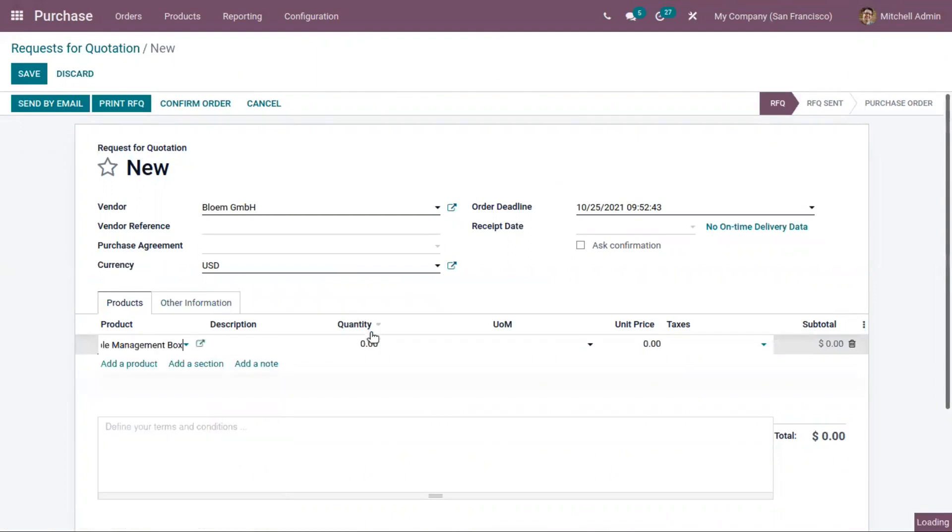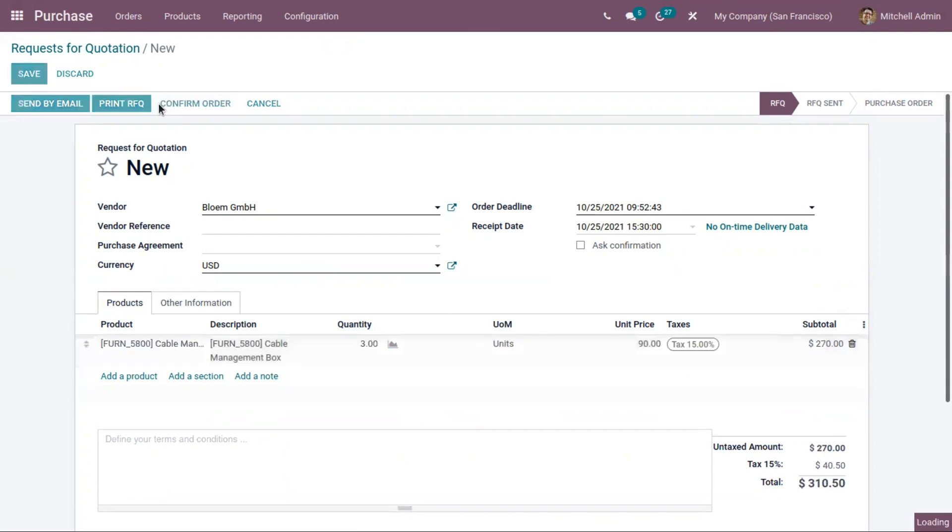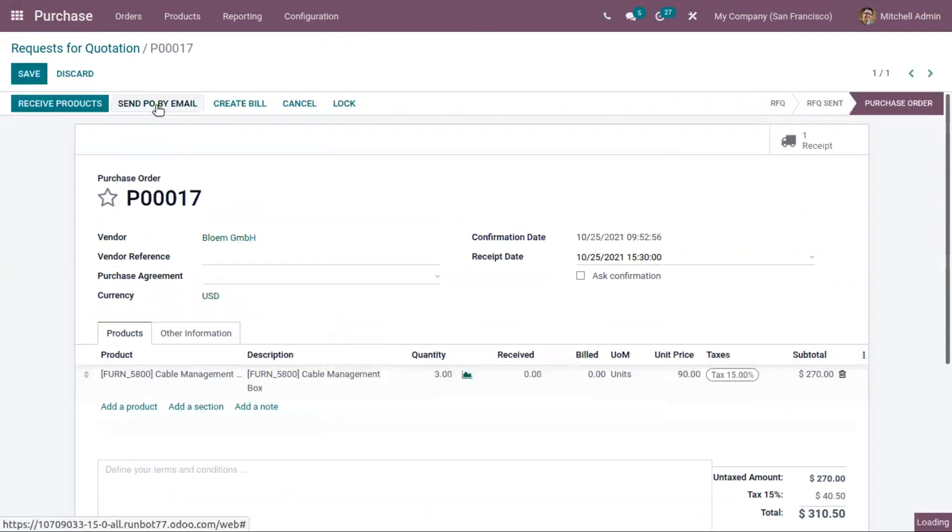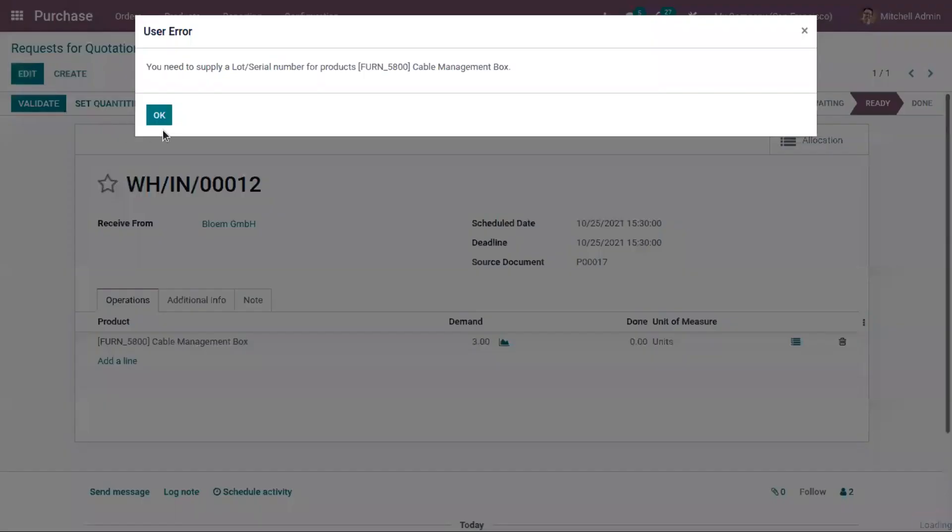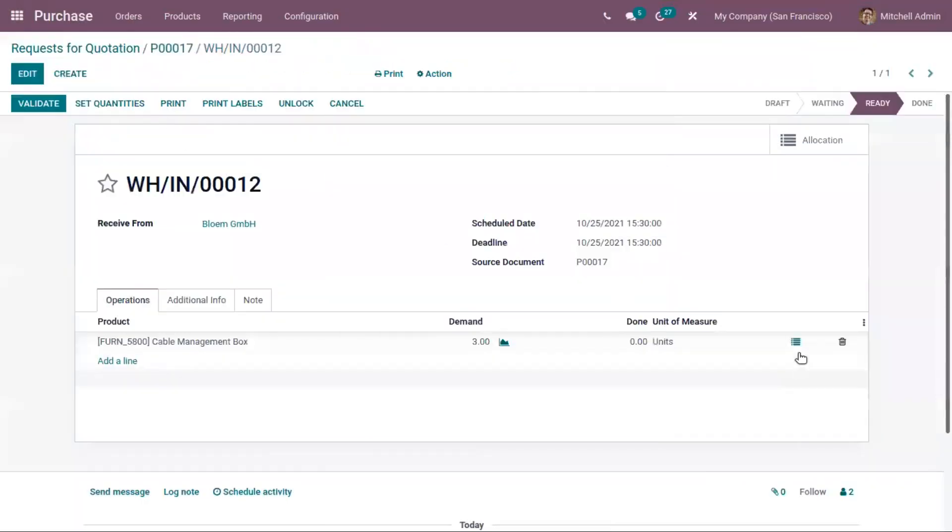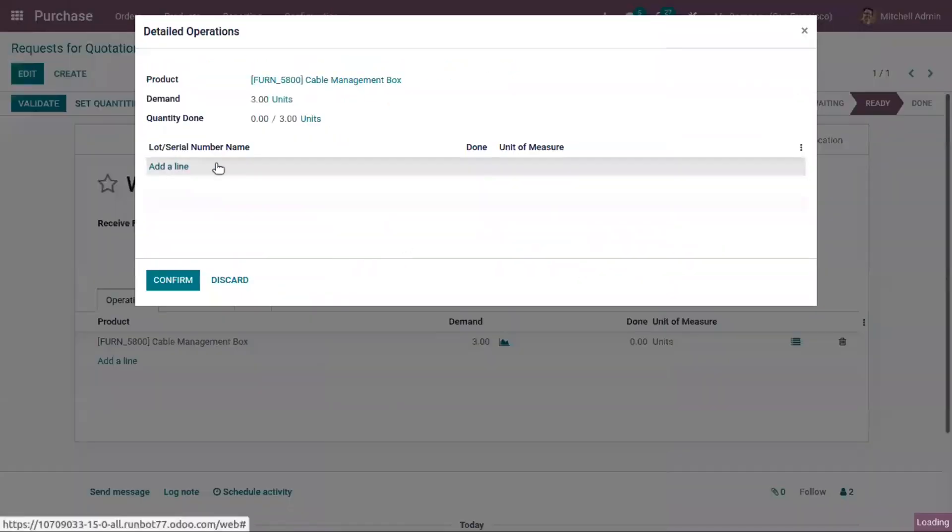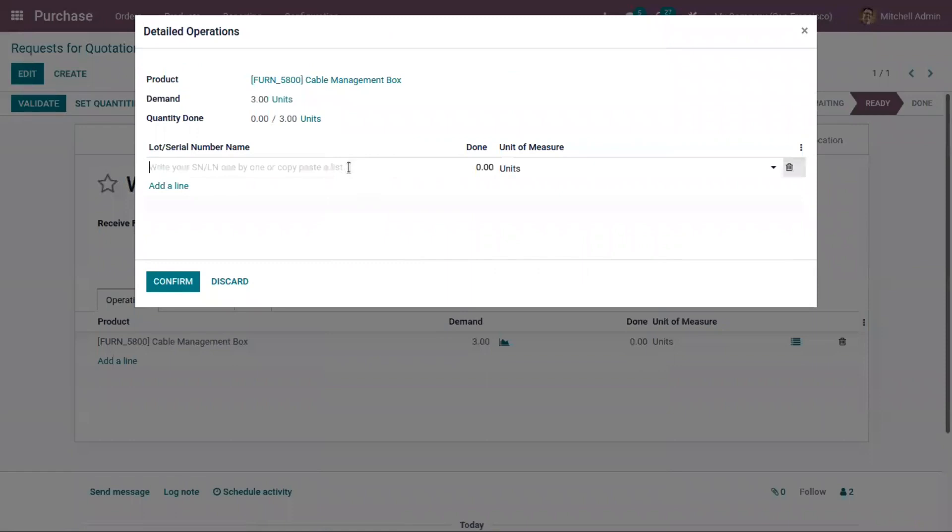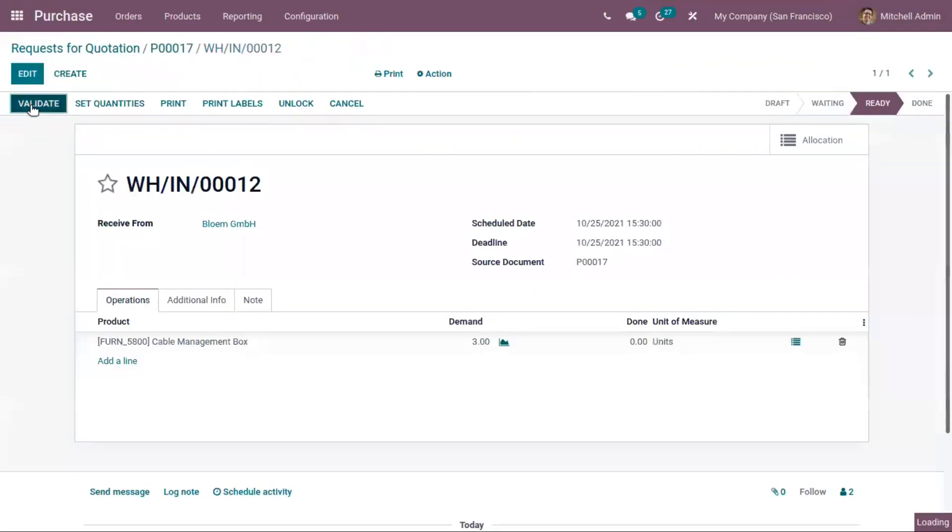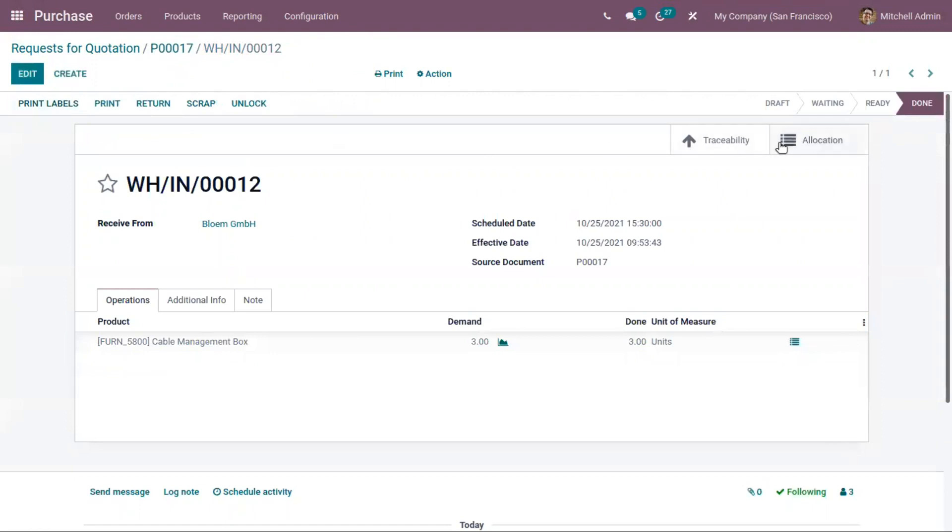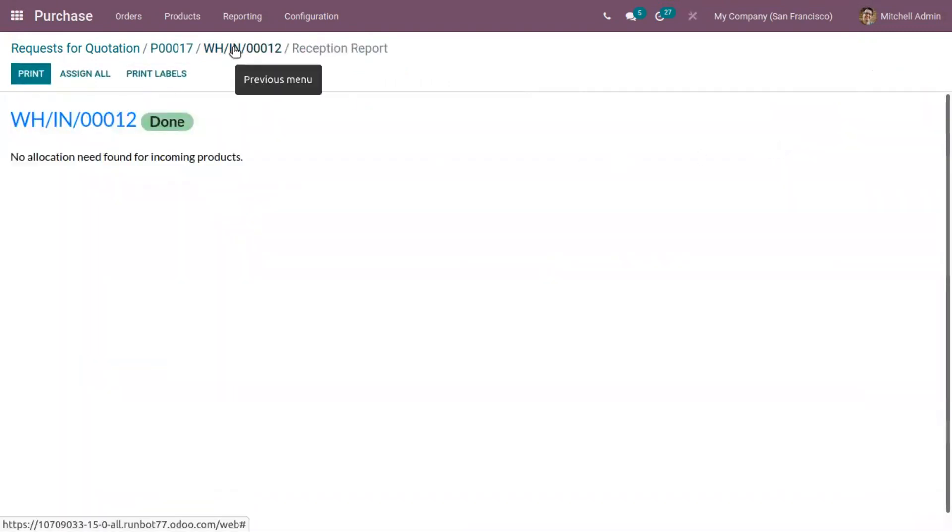Let me create another request for quotation for a different product. We have to supply serial numbers for this product. Now after validation, right now there are no allocations for the product.